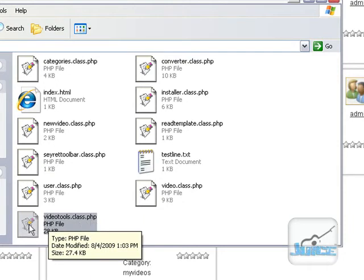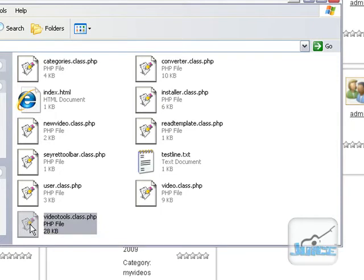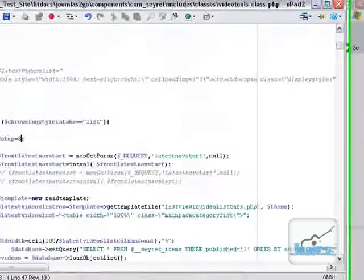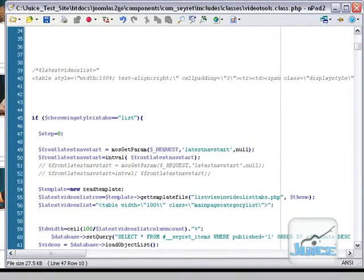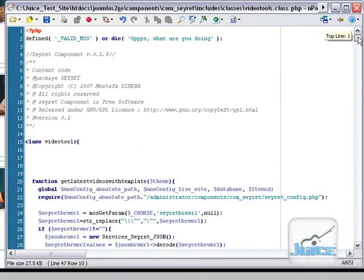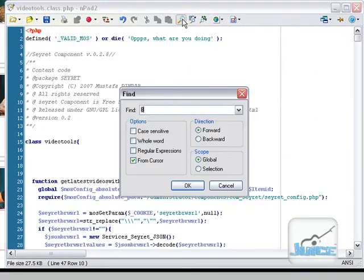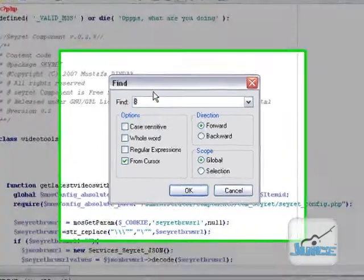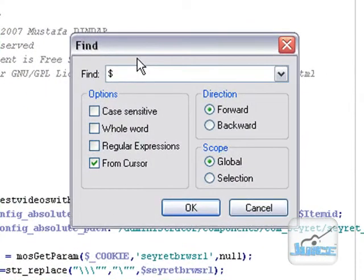Now I have this in an editor and you could easily just open this up into a notepad program just as easy. So I'm going to open that up and we're going to go up to the find and what we're going to type in here is the dollar sign and the word step and we hit OK.